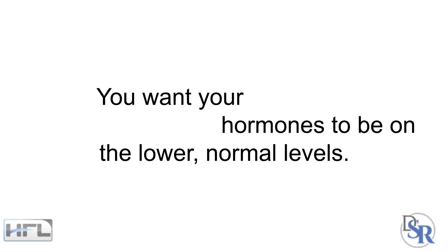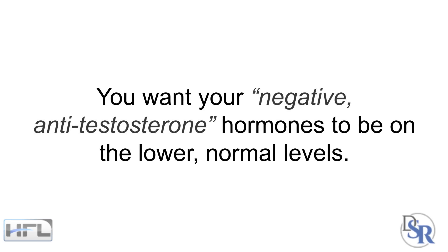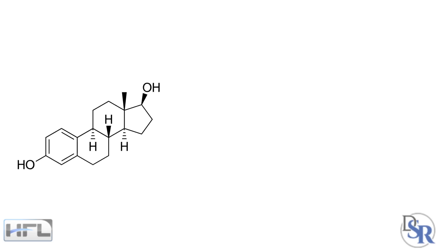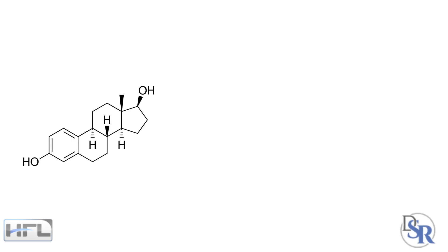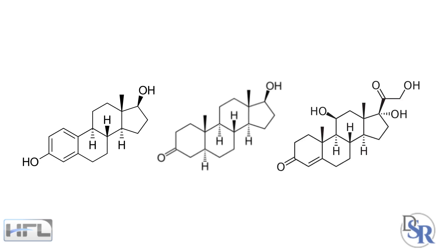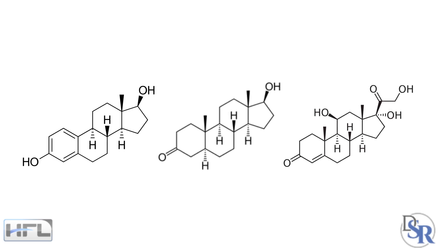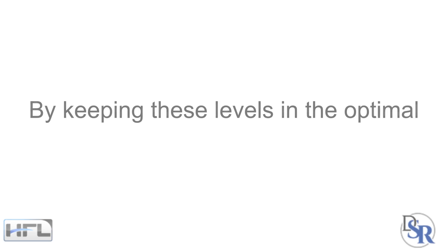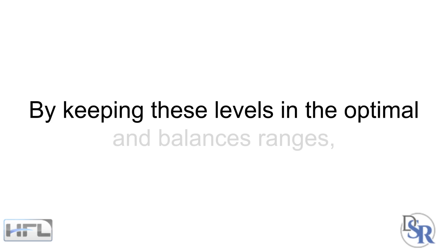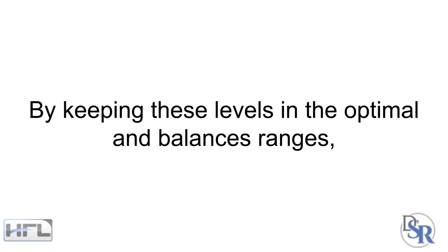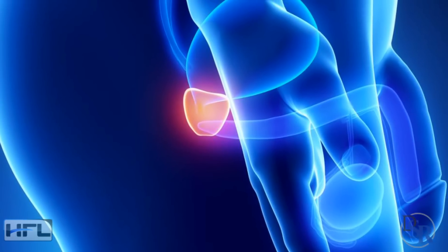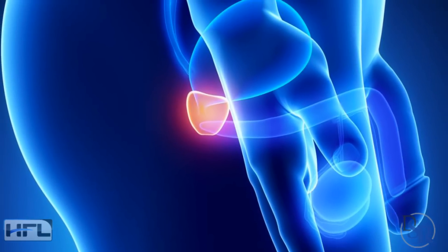Lastly, and many times more importantly, you want your negative, what I call anti-testosterone hormones to be on the lower, but normal levels. This is your estradiol, your estrogen levels, your DHT and your cortisol levels. By keeping these levels in the optimal and balanced ranges, you'll age better and help prevent many diseases and cancers, yes, including prostate cancer.